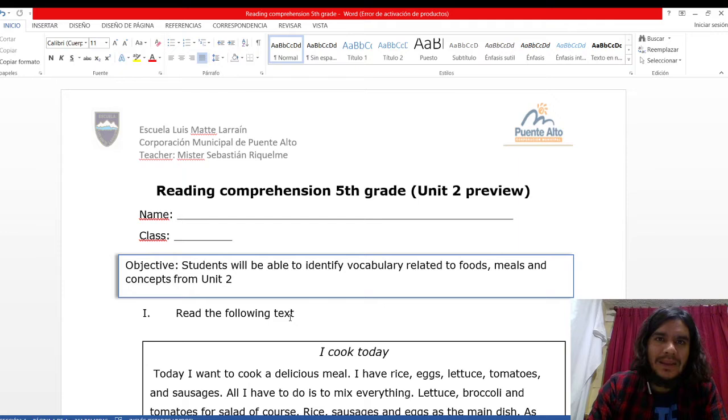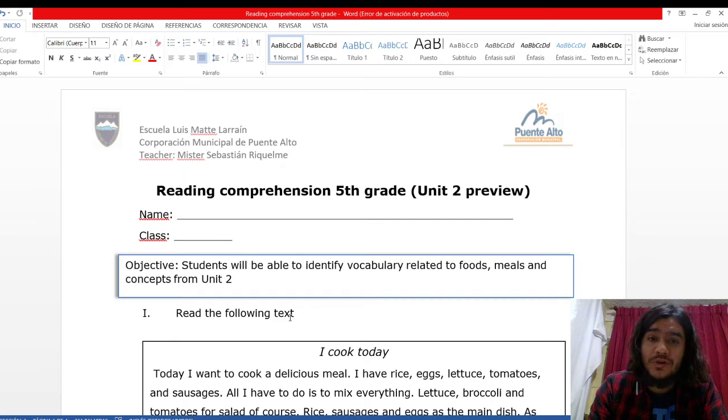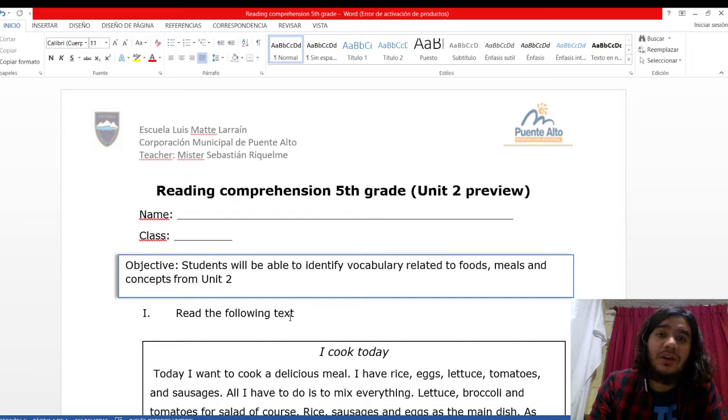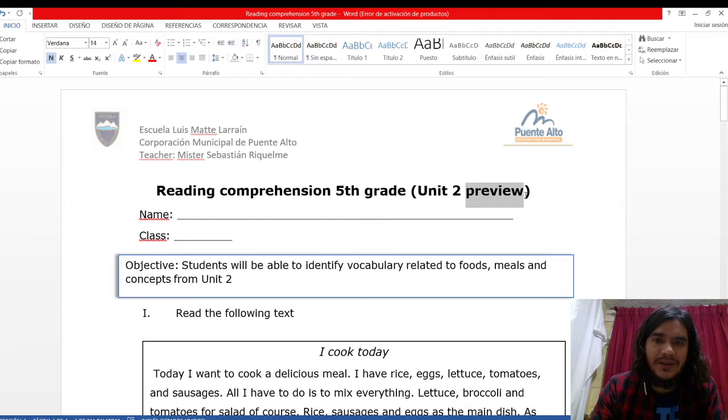The reason you are watching this video, la razón de que están viendo este video, is to work on this workshop that is called Reading Comprehension 5th Grade Unit Number 2 Preview. Es una guía, como pueden ver, de comprensión lectora about the unit number 2, sobre la unidad number 2. This is a preview, que significa preview, esto es una vista preliminar, vale decir, lo que se viene para esta unit number 2.